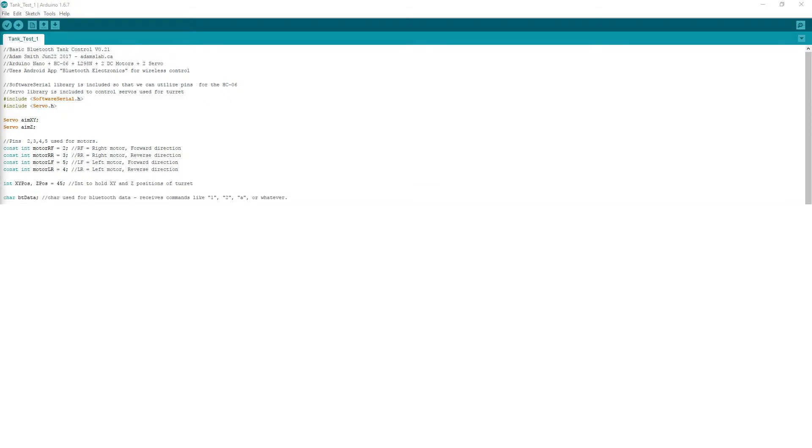I assign two variables to handle the position of the servo motors, and then I create a character named BTData that will handle any incoming Bluetooth data. I created BTData as a character variable type since I'm only going to be sending single characters to it.